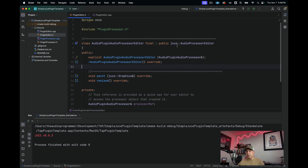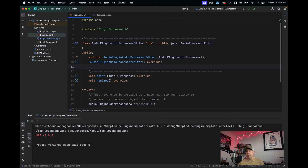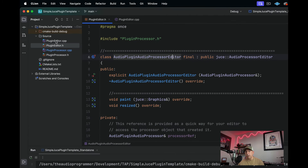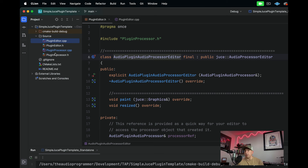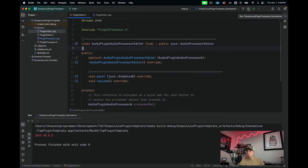We're now in the AudioPluginAudioProcessorEditor class. We have four files on the left-hand side: PluginEditor.cpp/.h and PluginProcessor.cpp/.h. PluginProcessor is what we covered last tutorial — that's where the actual audio processing happens for your plugin, not the part you see but the actual audio processing. The AudioProcessorEditor class is what you actually see when you load your plugin.